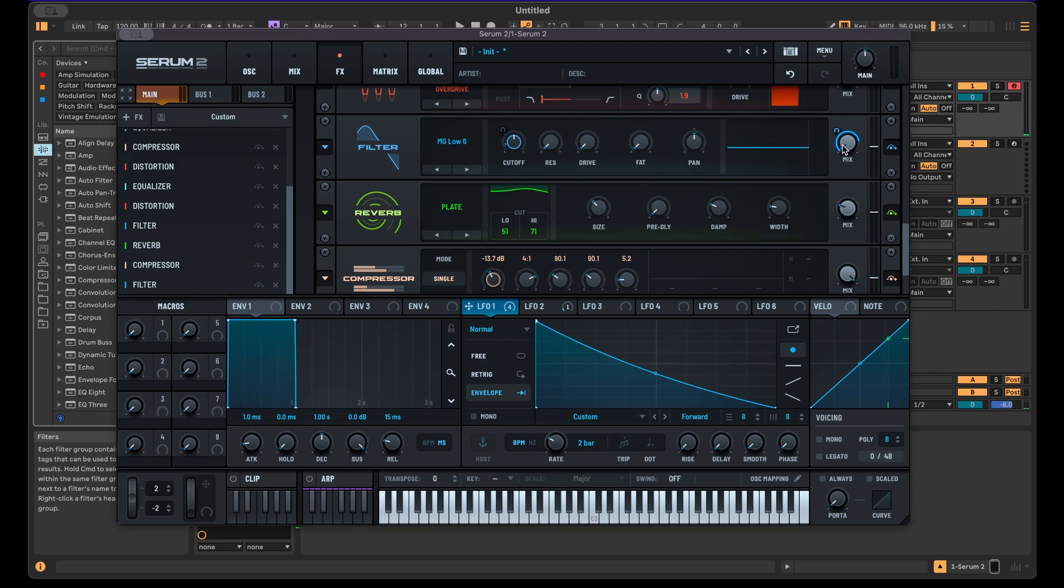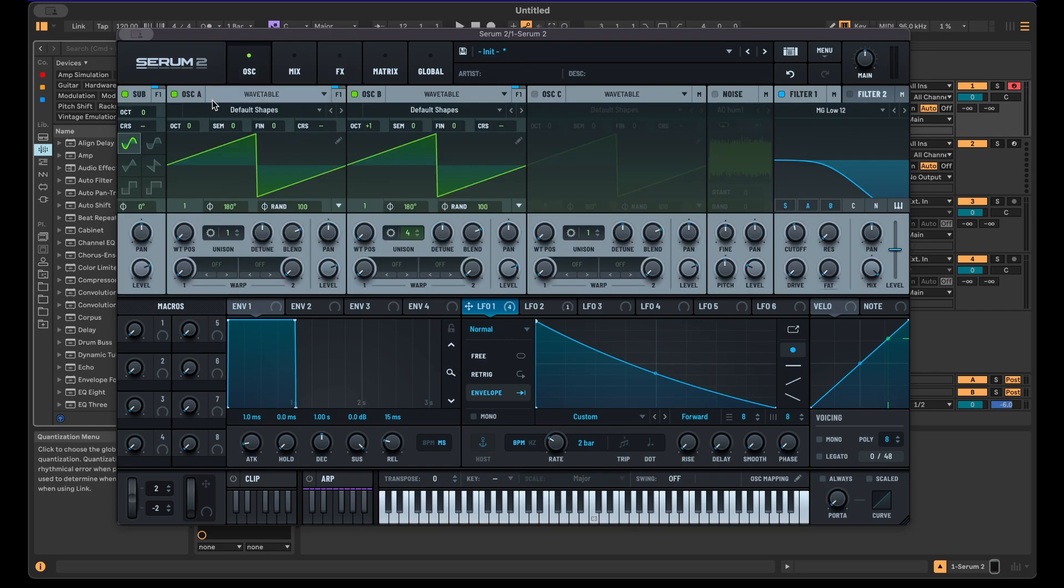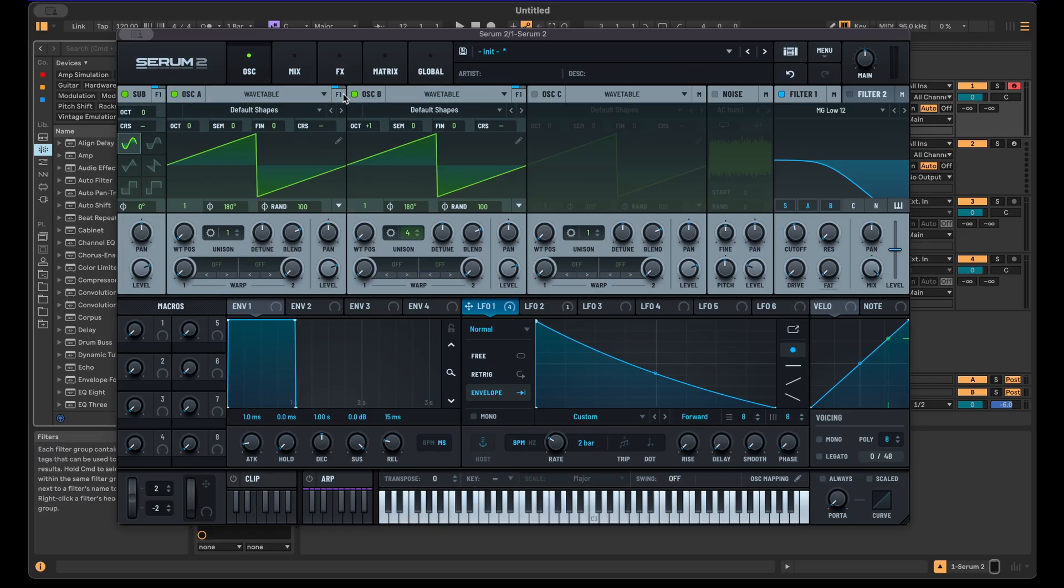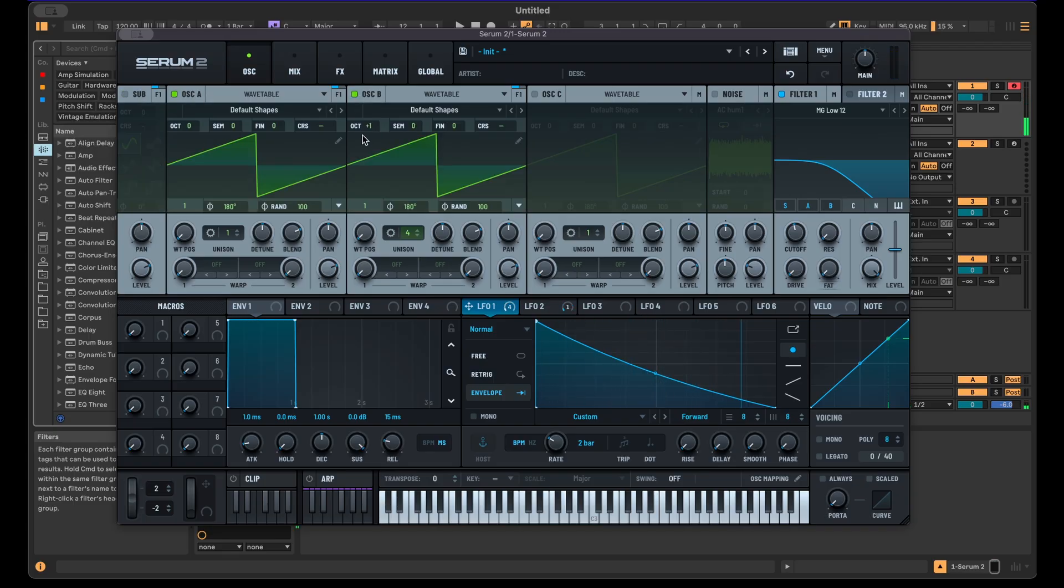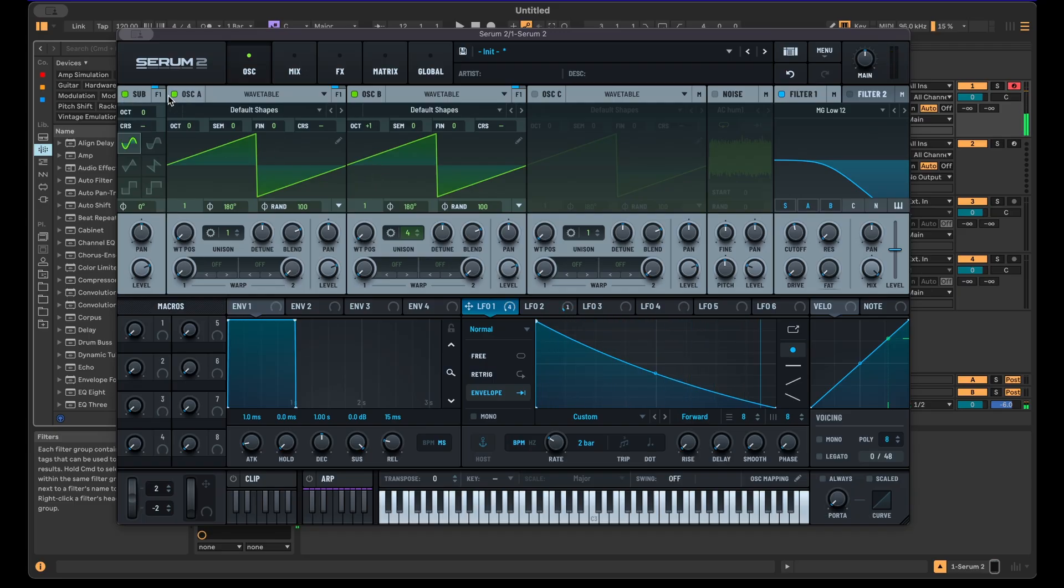There's plenty of ways you can obviously play around here as well with different waveforms. You can also just see how it sounds just with the sub, with the sine wave, or just with these two oscillators, for example.